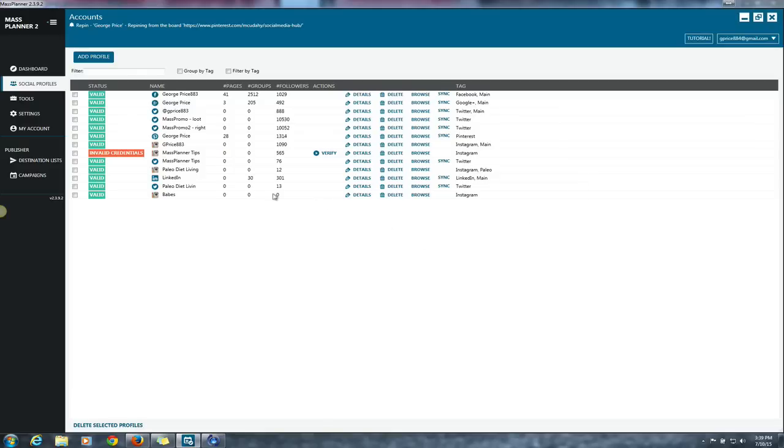And with all of these profiles, like I said, you can build them up. You see the total amount of followers that I have here for each of these profiles. Some of them are not as big yet because I haven't started engaging them yet or building them yet, but this is basically what you have.